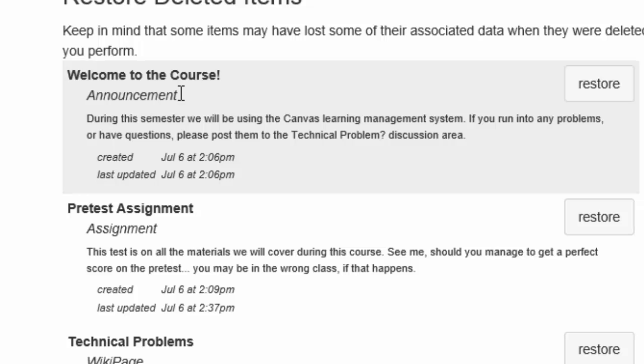announcement, assignment, wiki page, etc., and dates and times when the item was created and when it was last updated. So even if you have multiple entries with the same name, you may be able to tell them apart by the creation dates.